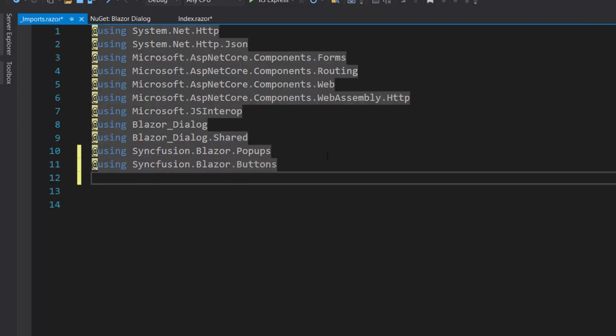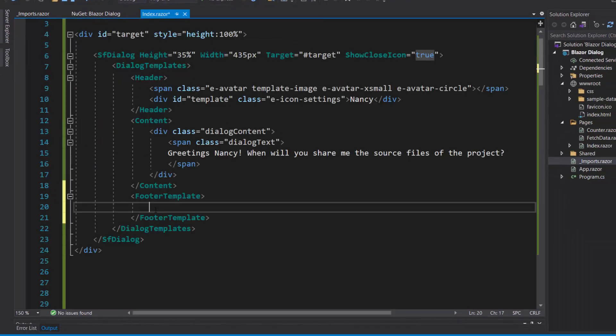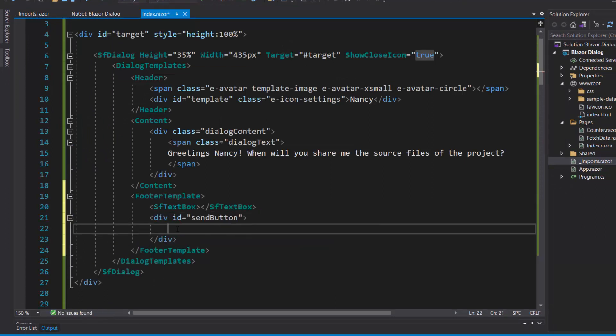Next, I import the buttons and inputs namespace and include the textbox and button components here.